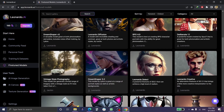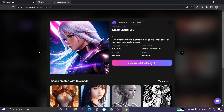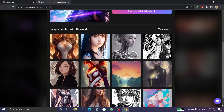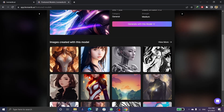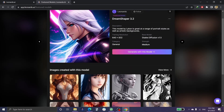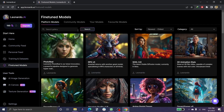If you click on one of these models, for example this one, and choose 'Generate with Model,' you'll create a picture in the same style as that model. These are all examples in the same style.